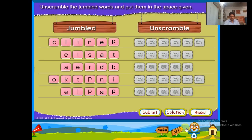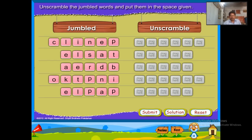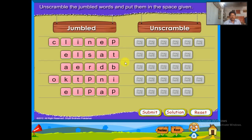Now unscramble the jumbled words and put them in the space given. Pencil, slate, red, ink pot, purple.